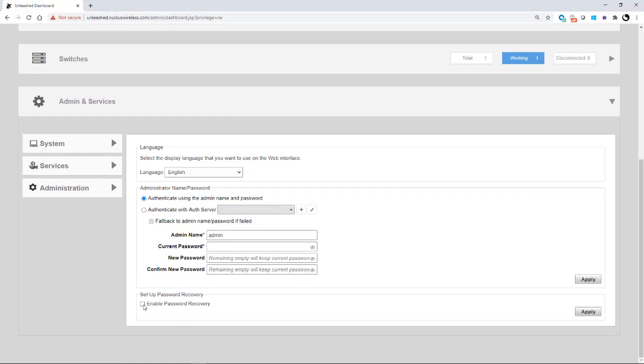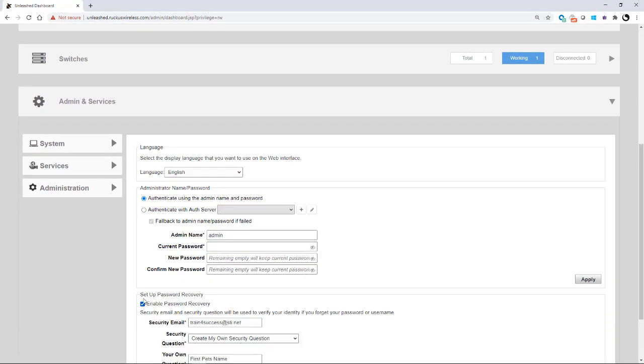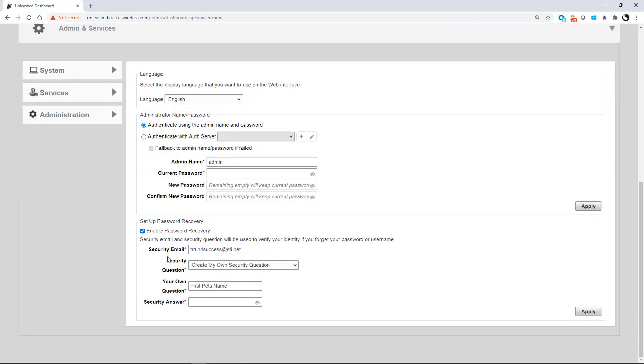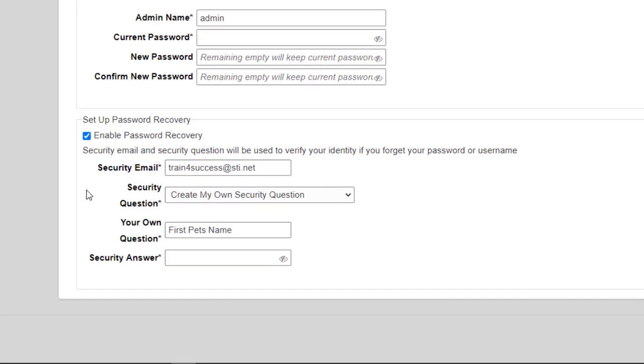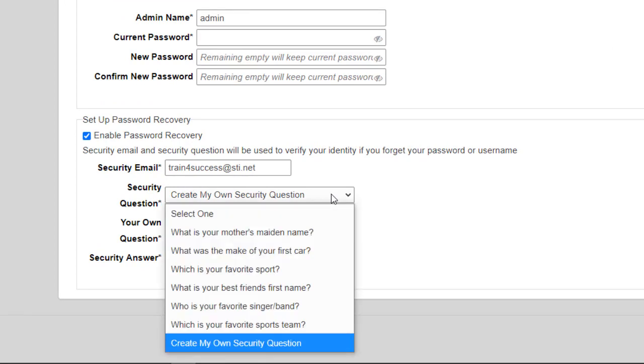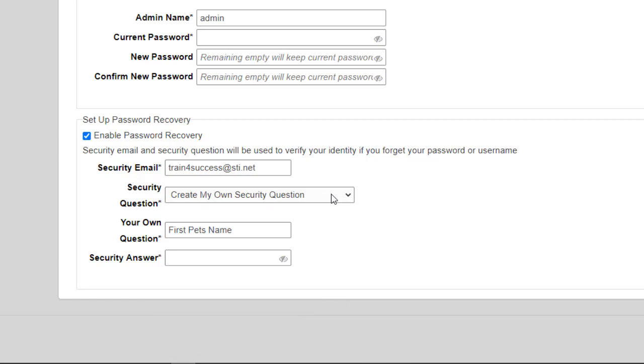So I would tick that box to enable my password recovery. And here you can give a security email. So this will be some email other than your account. In this case, I've set up a security email at train for success at STI.net. Under security, you could select one or you could create your own security questions. And in this case, I put my own.